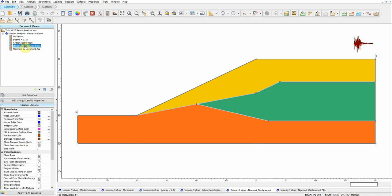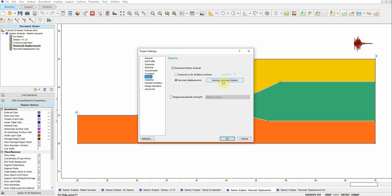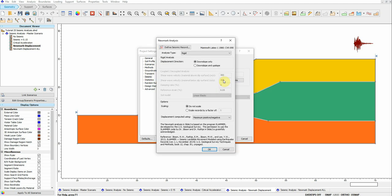For the fourth scenario, I'm applying an acceleration time history using the SLAMMER engine. Go to Seismic, activate Newmark Displacement, then click on Newmark SLAMMER. This is a built-in engine inside Slide 2. What SLAMMER does is apply the seismic load as an acceleration time history to the model, double-integrates the acceleration to obtain displacement, and applies it to the model whenever the seismic load exceeds the yield coefficient.